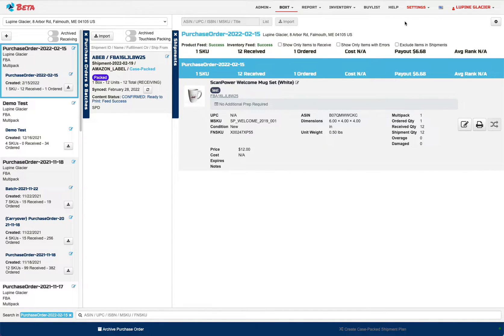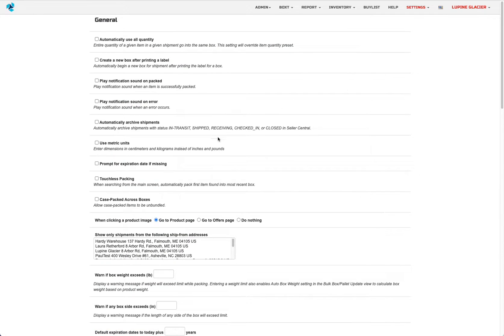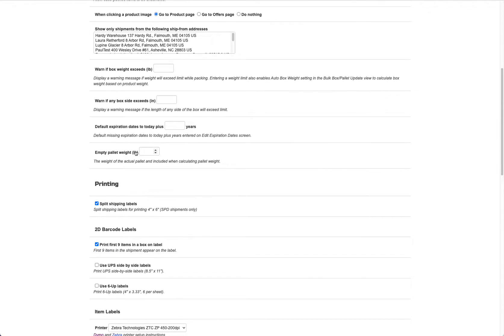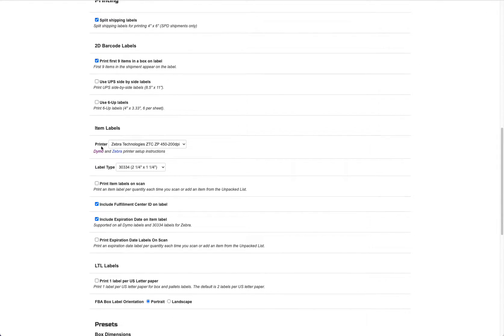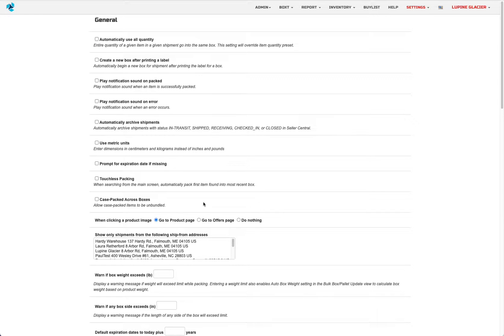We should make sure to check printer settings. Under Settings, Boxed — this is all driven from the Boxed settings now. Just verify that the printer setup and label type and other related Boxed settings are as you expect.